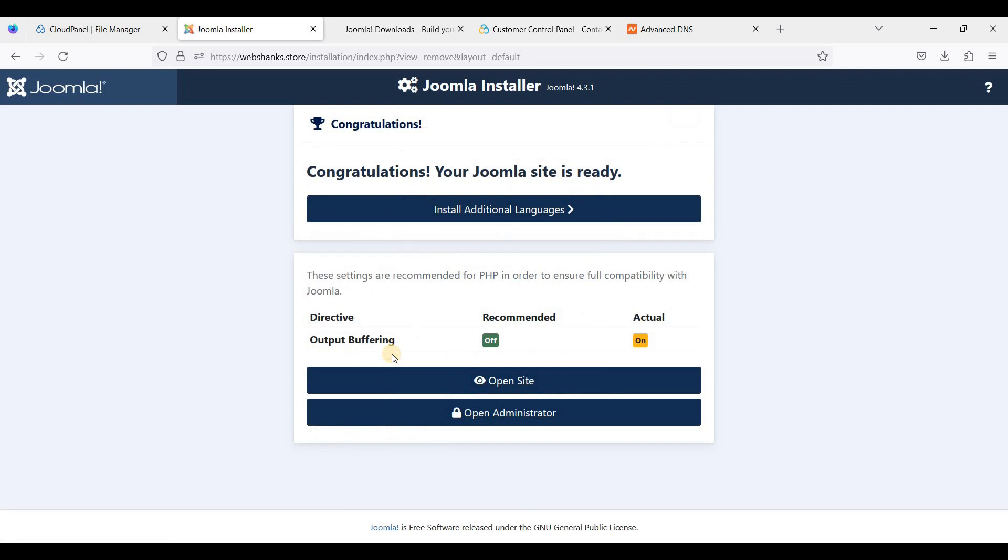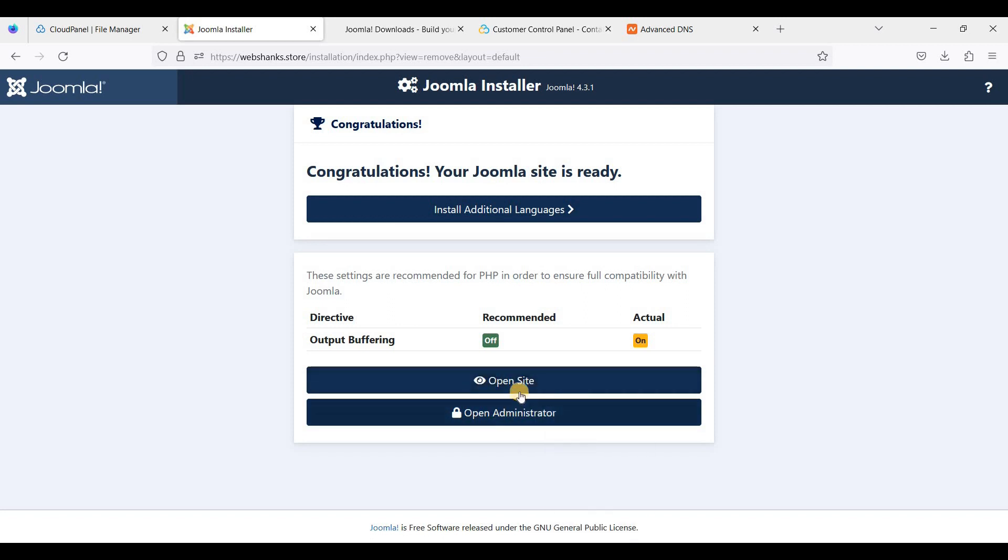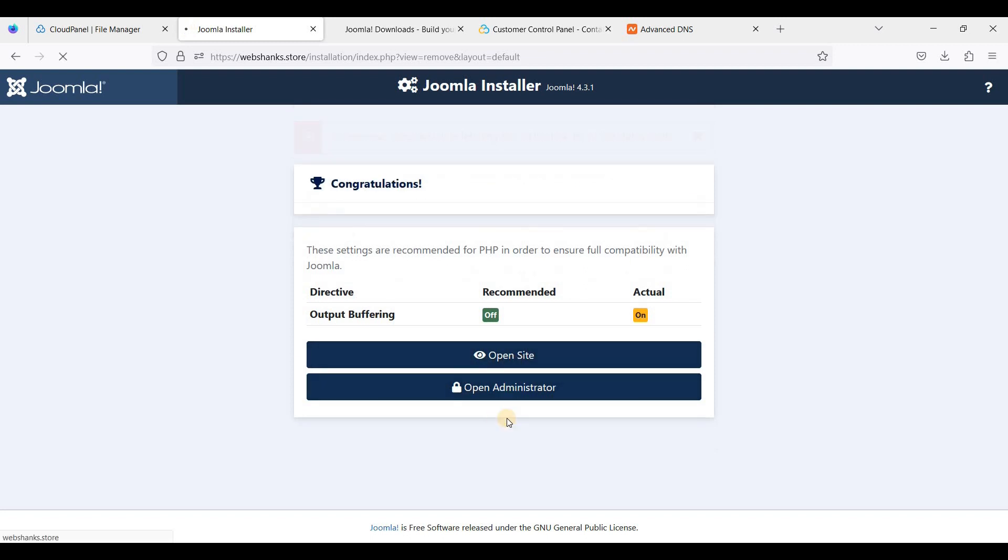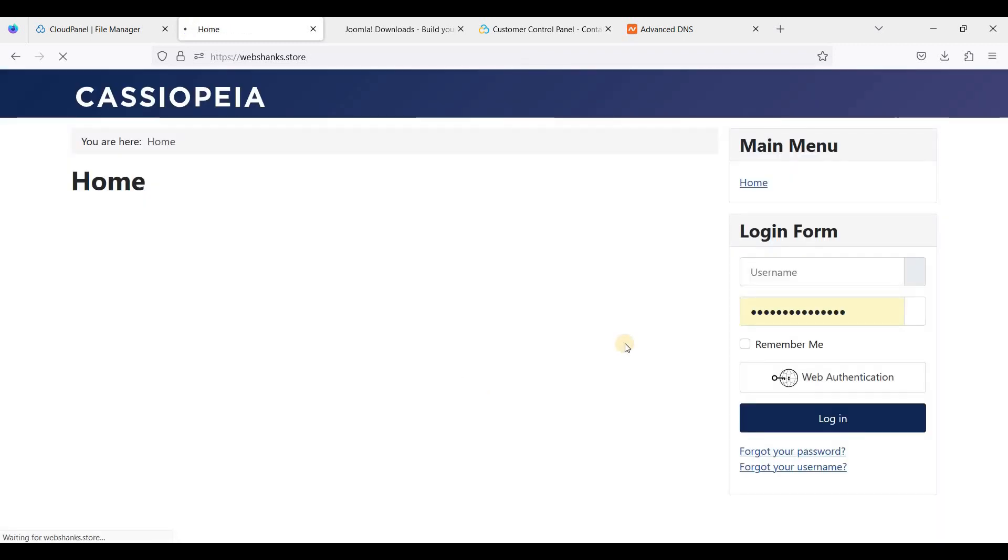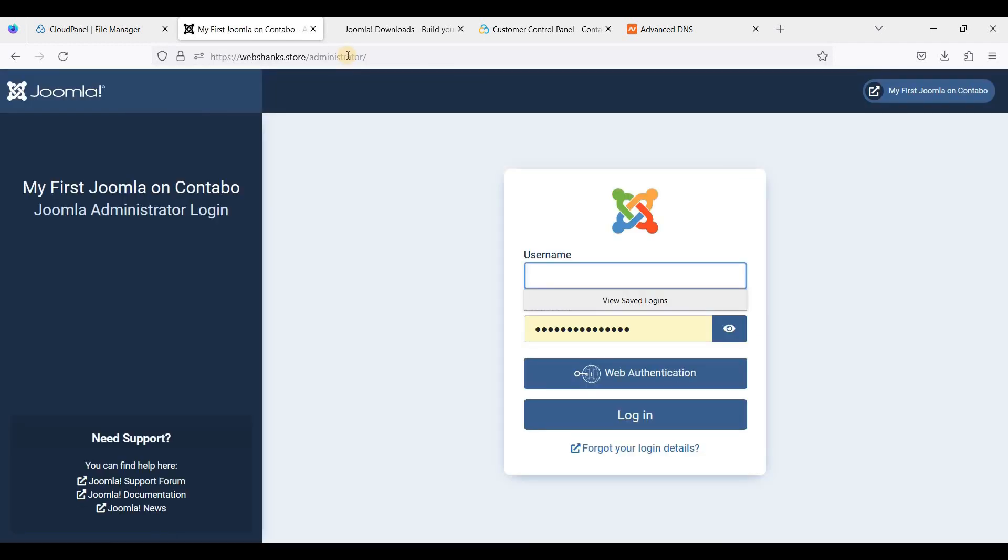Okay great. We will click Open Site or just open Administrator. Let's open our site. We have now a working Joomla website. Let's go to Administrator.